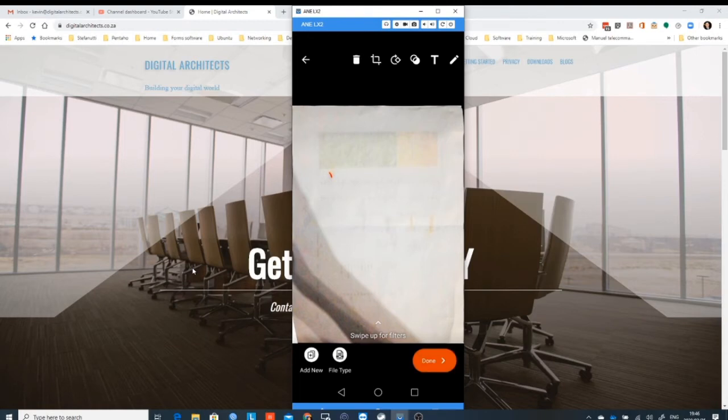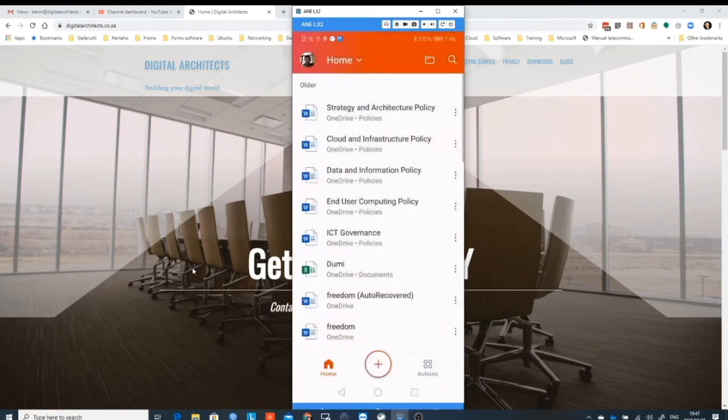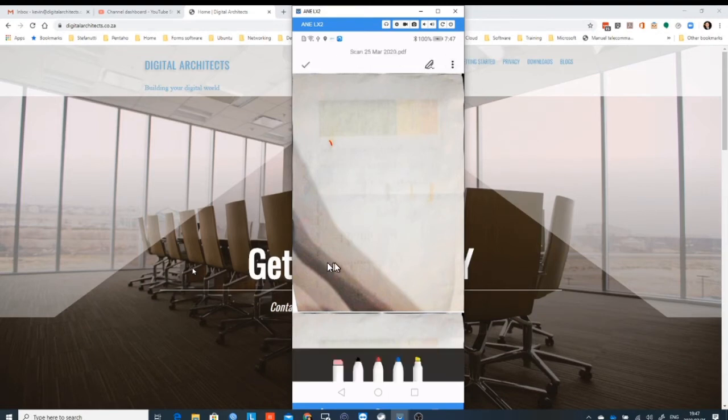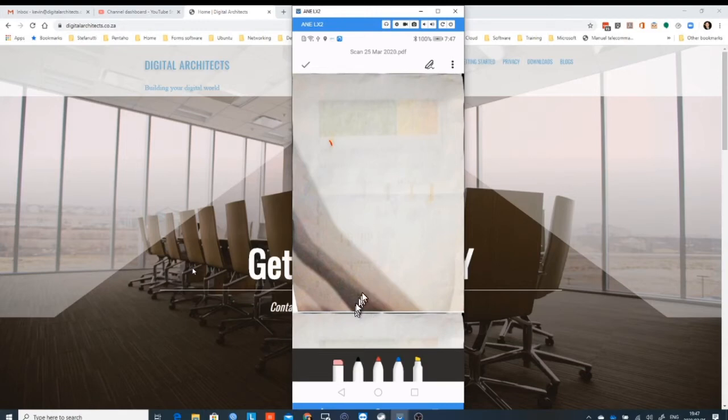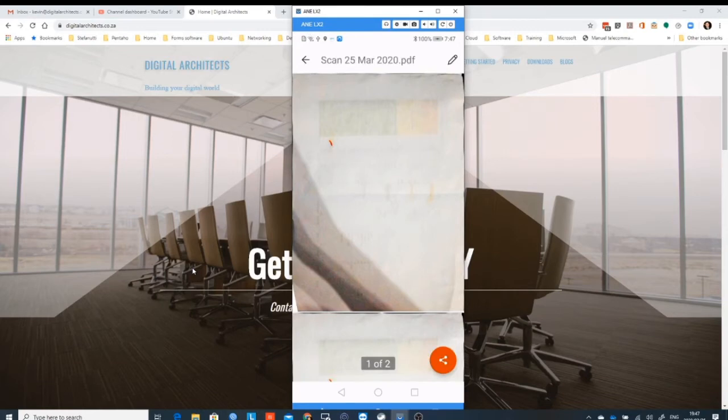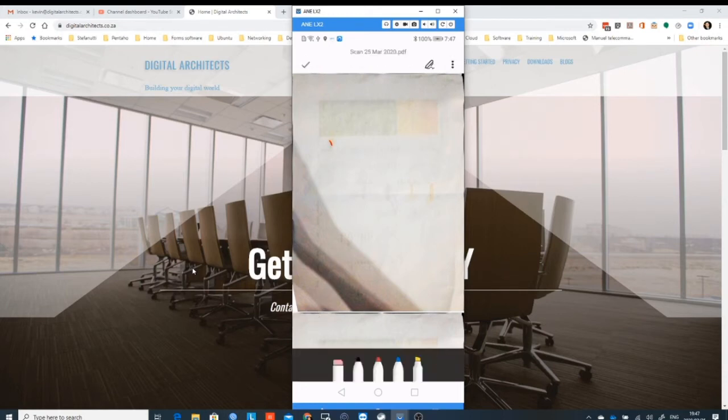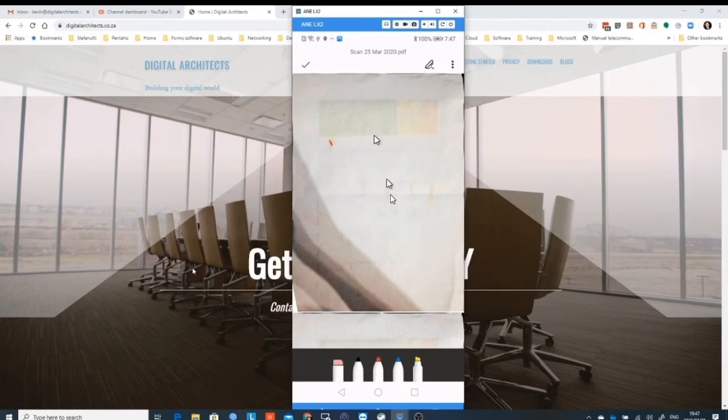And we can click on the done button and we'll come back into the main application and it'll show us that PDF. And if we click on the edit button, you'll see that we clicked on the pencil up at the top over here.